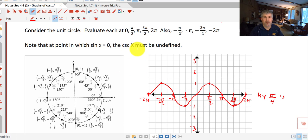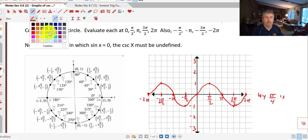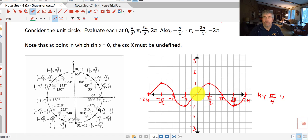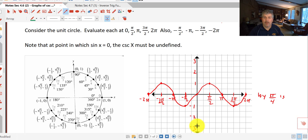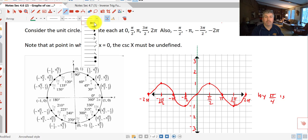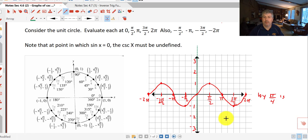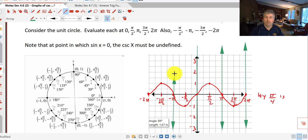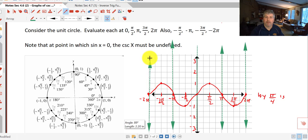We want to graph the cosecant of x. Note that everywhere the sine of x is 0, the cosecant — its reciprocal — must be undefined, because the reciprocal of 0 is undefined. So at all these locations where I get 0 for sine, I must get undefined for cosecant. So I have asymptotes at 0, π, 2π, negative π, and negative 2π.